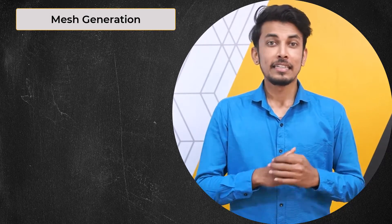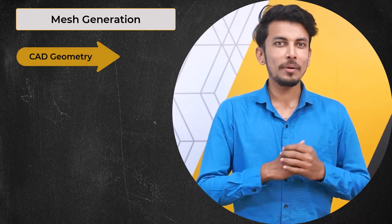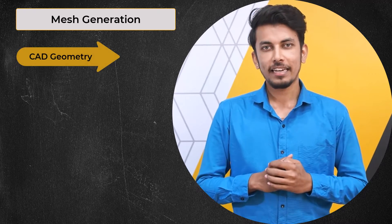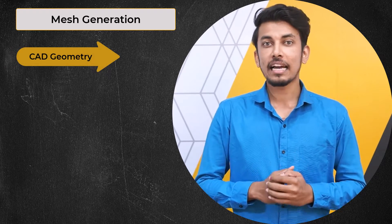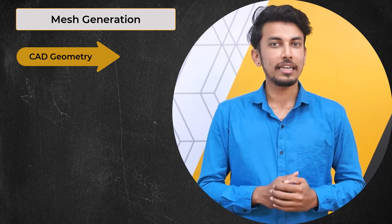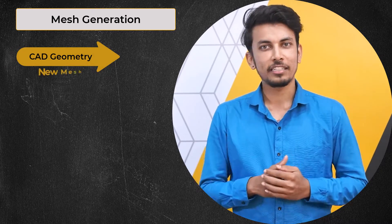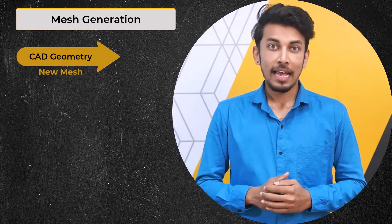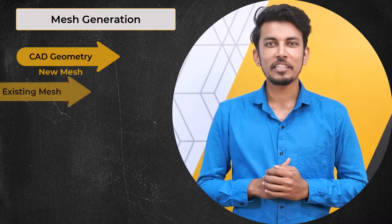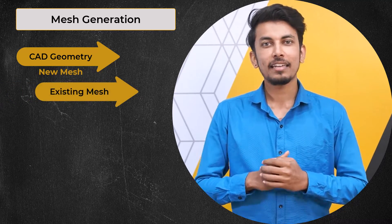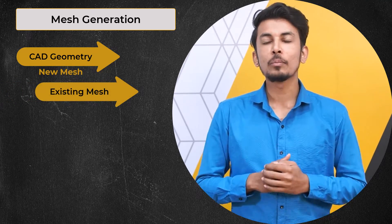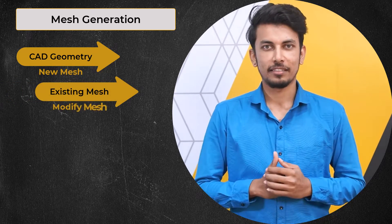Hello and welcome. The mesh generation process in modern day CFD starts with either a CAD geometry where a user is attempting to create a new mesh, or an existing mesh file where the goal is to modify the mesh.